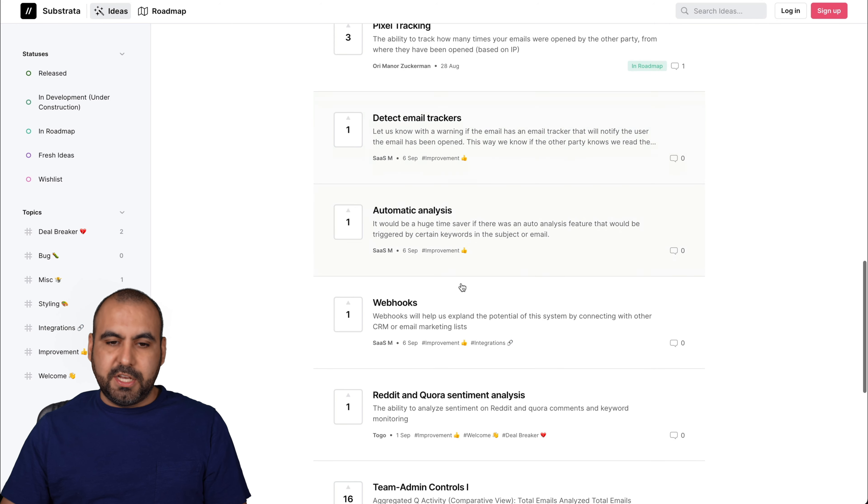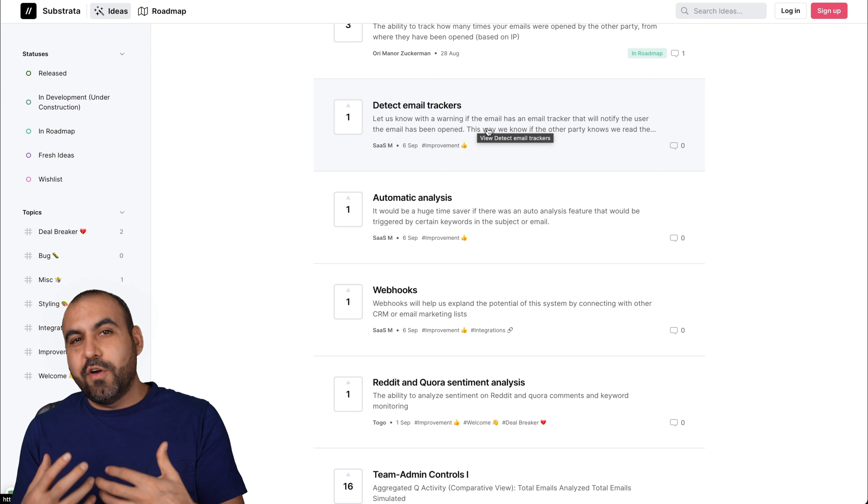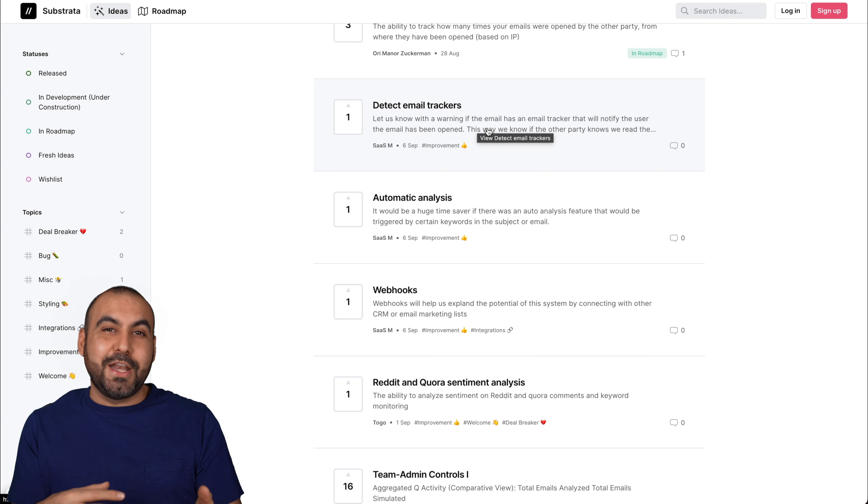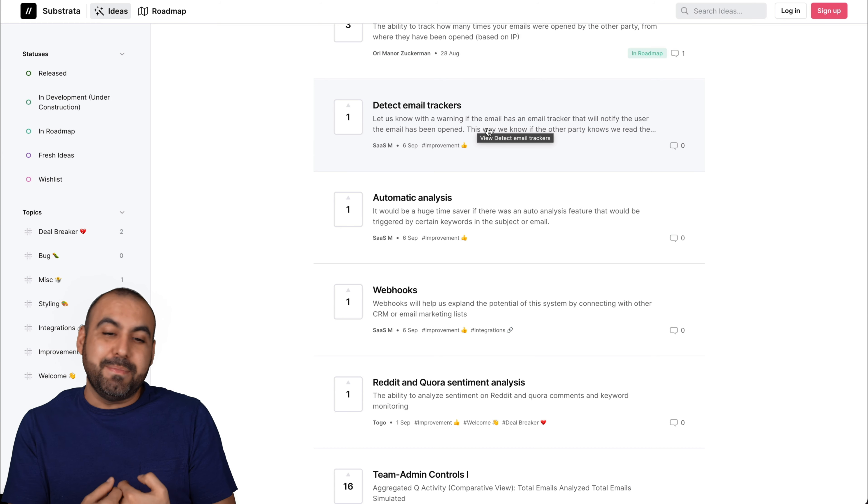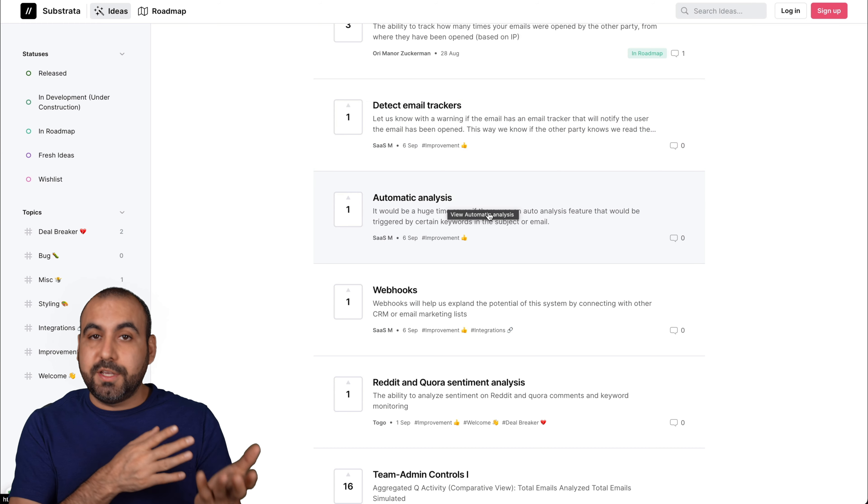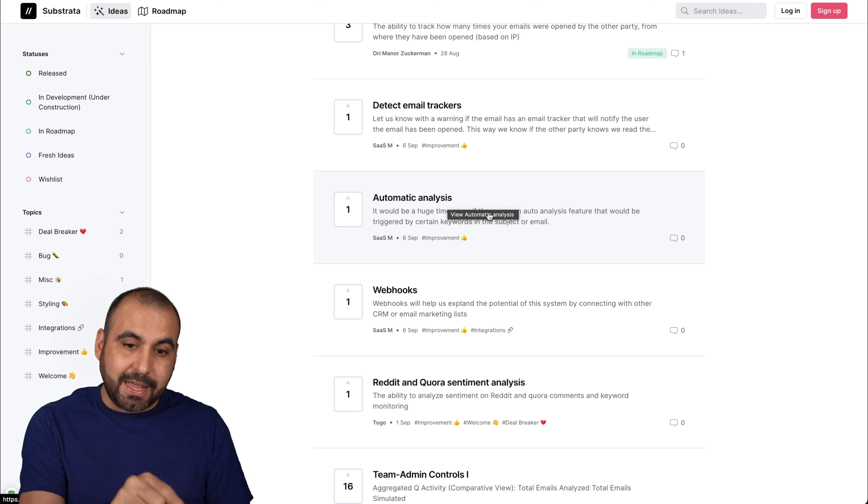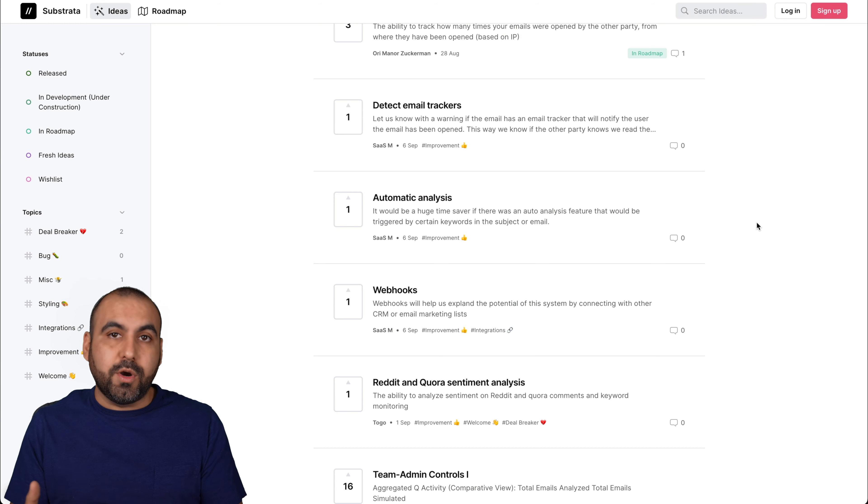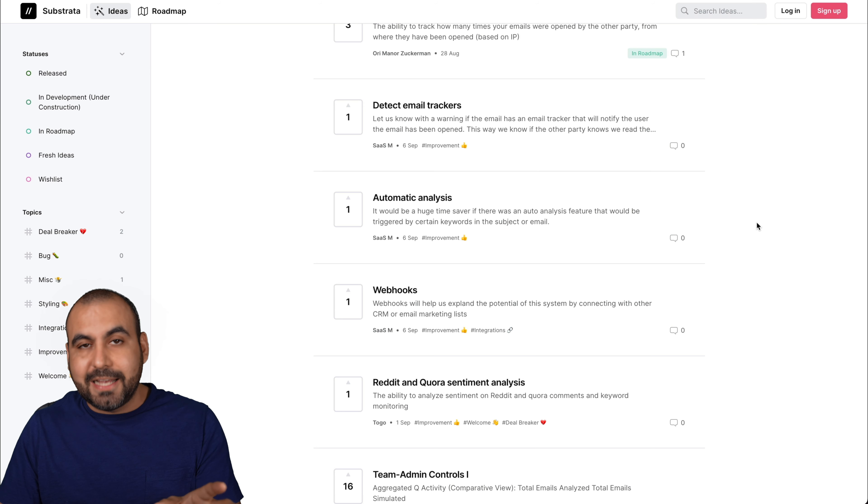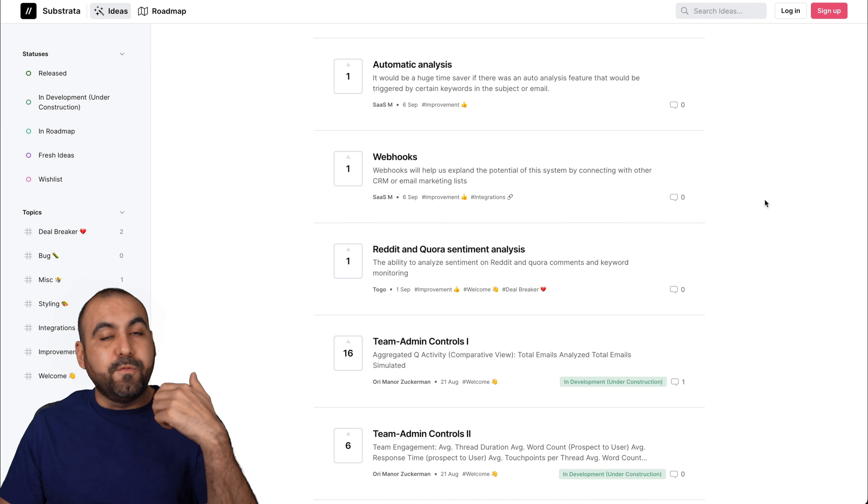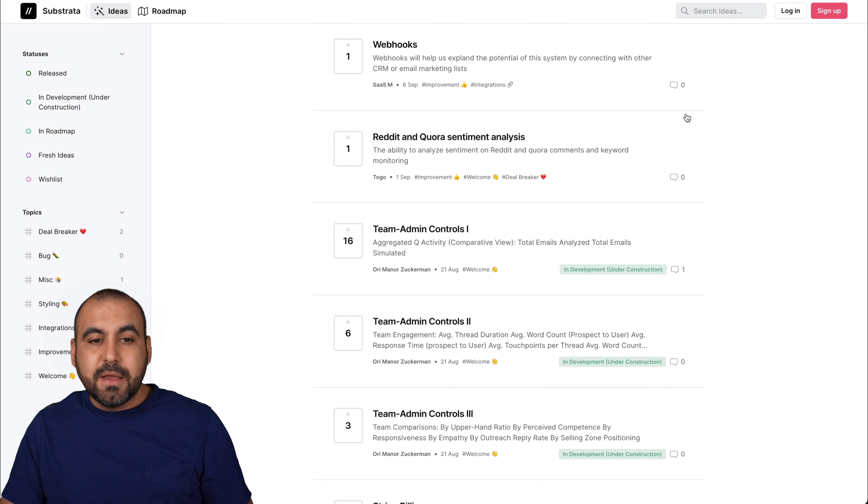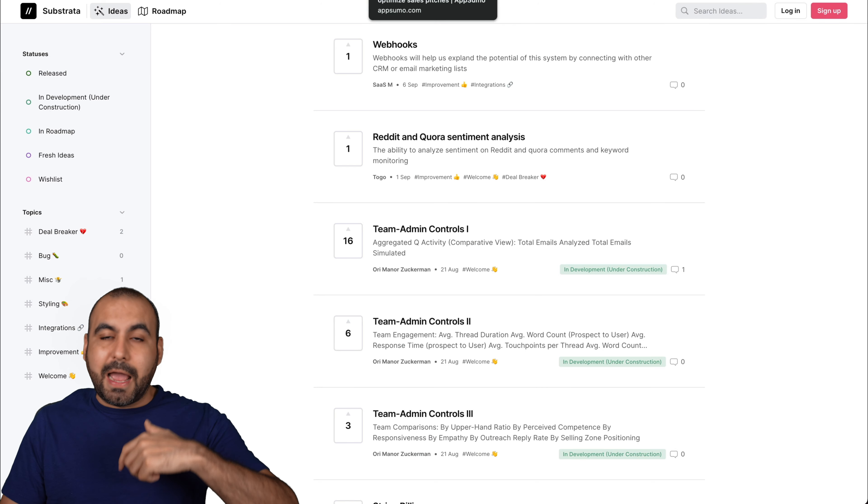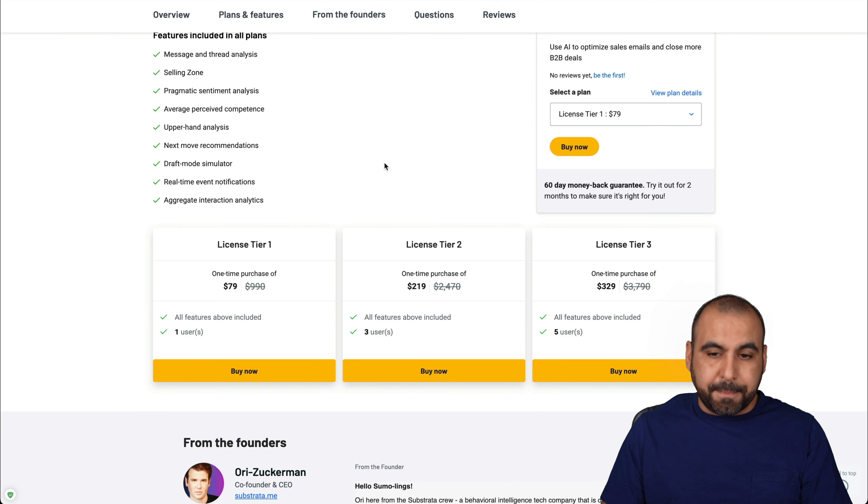Some of the ones I've added are these ones. For example, detect email trackers. I want to know if an email is being tracked by that user because I know that they know that I read the email. Automatic analysis. You could see on my example where I actually click on the analysis. I wish it would be triggered via keywords. That way it automatically analyzes it and it's ready to go. Webhooks, like I mentioned before, so we can connect with other systems really easily. But all that is going to come in the future. That's why it's on the roadmap and I hope they get at it for further development.